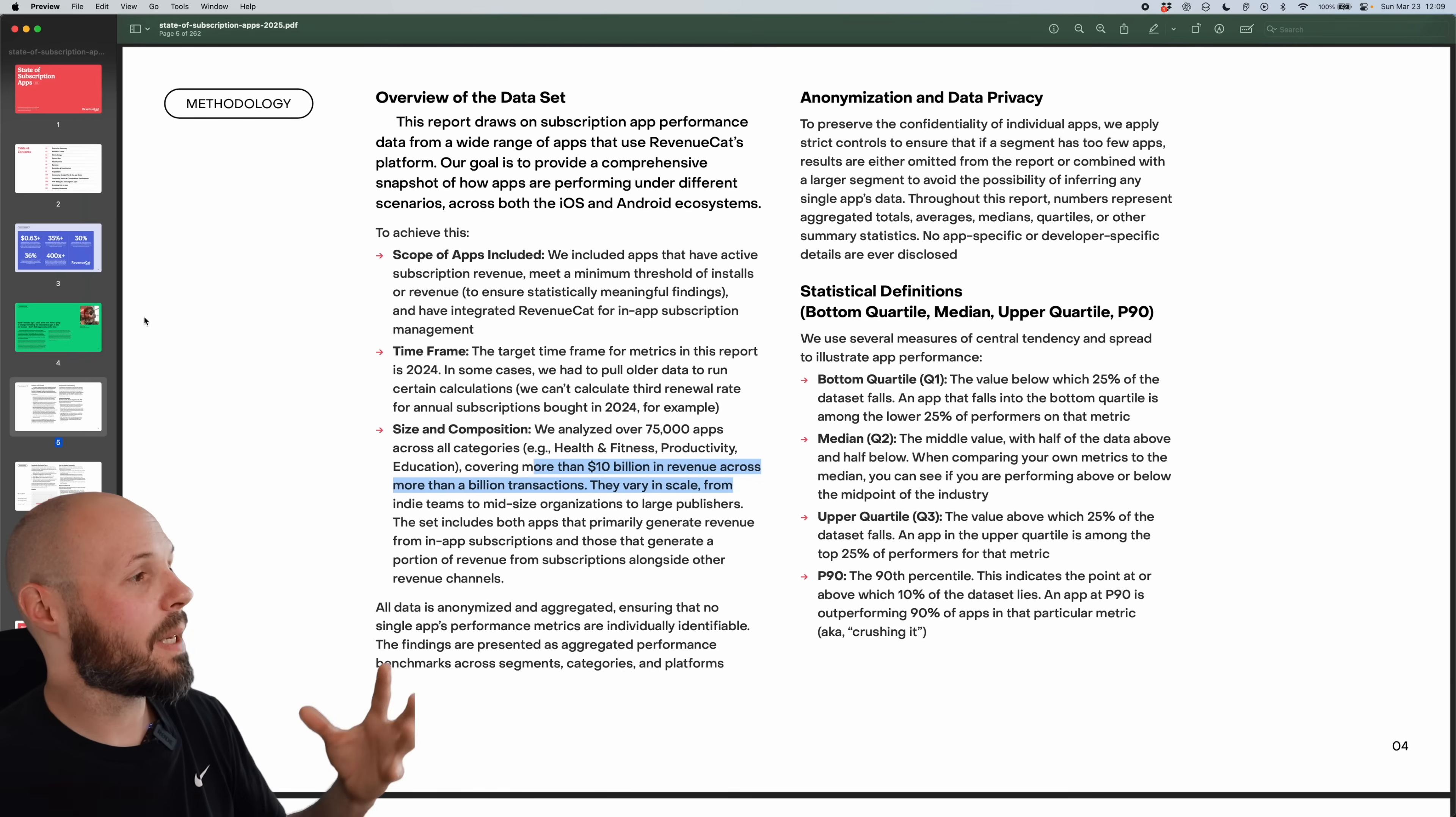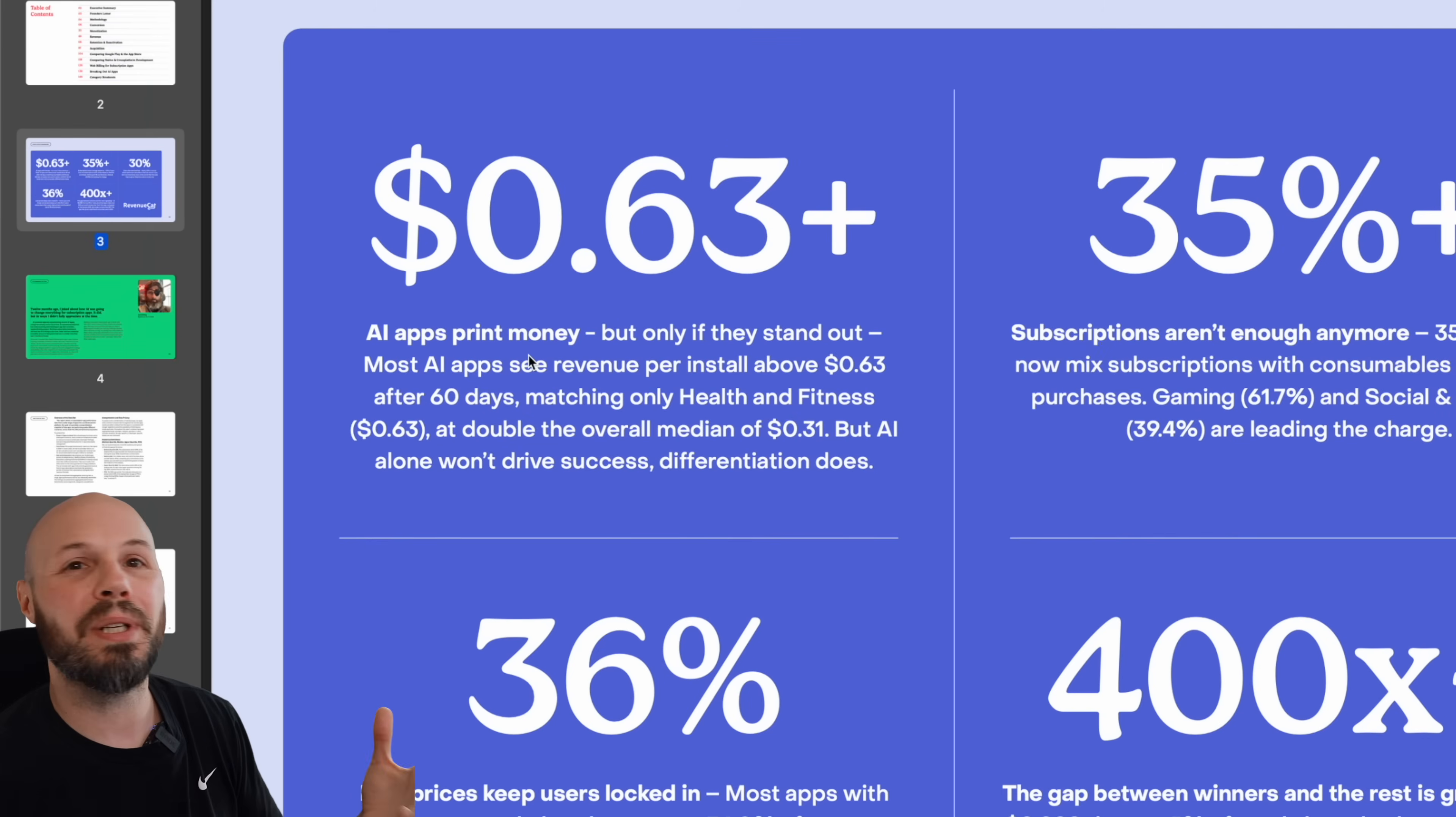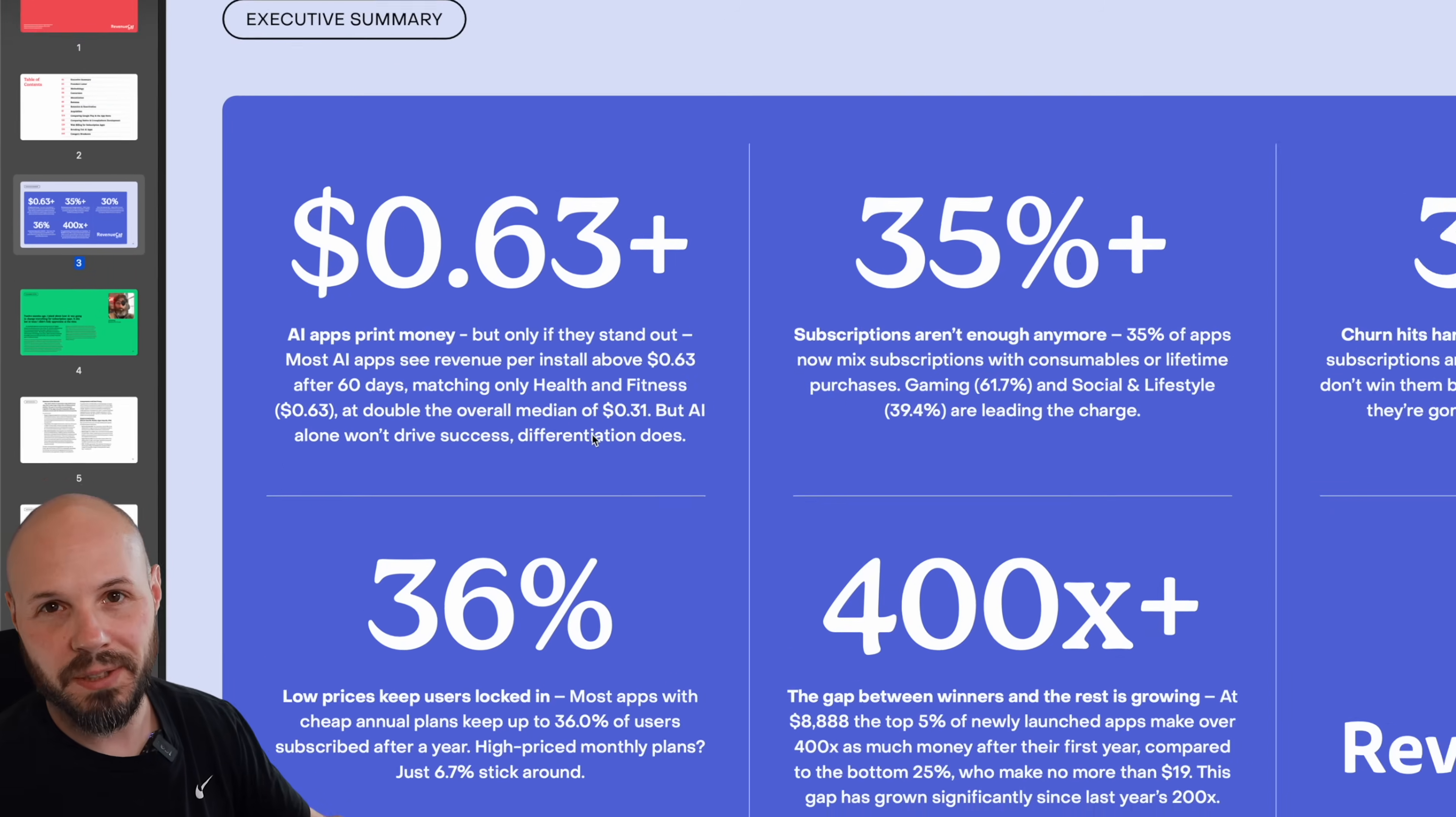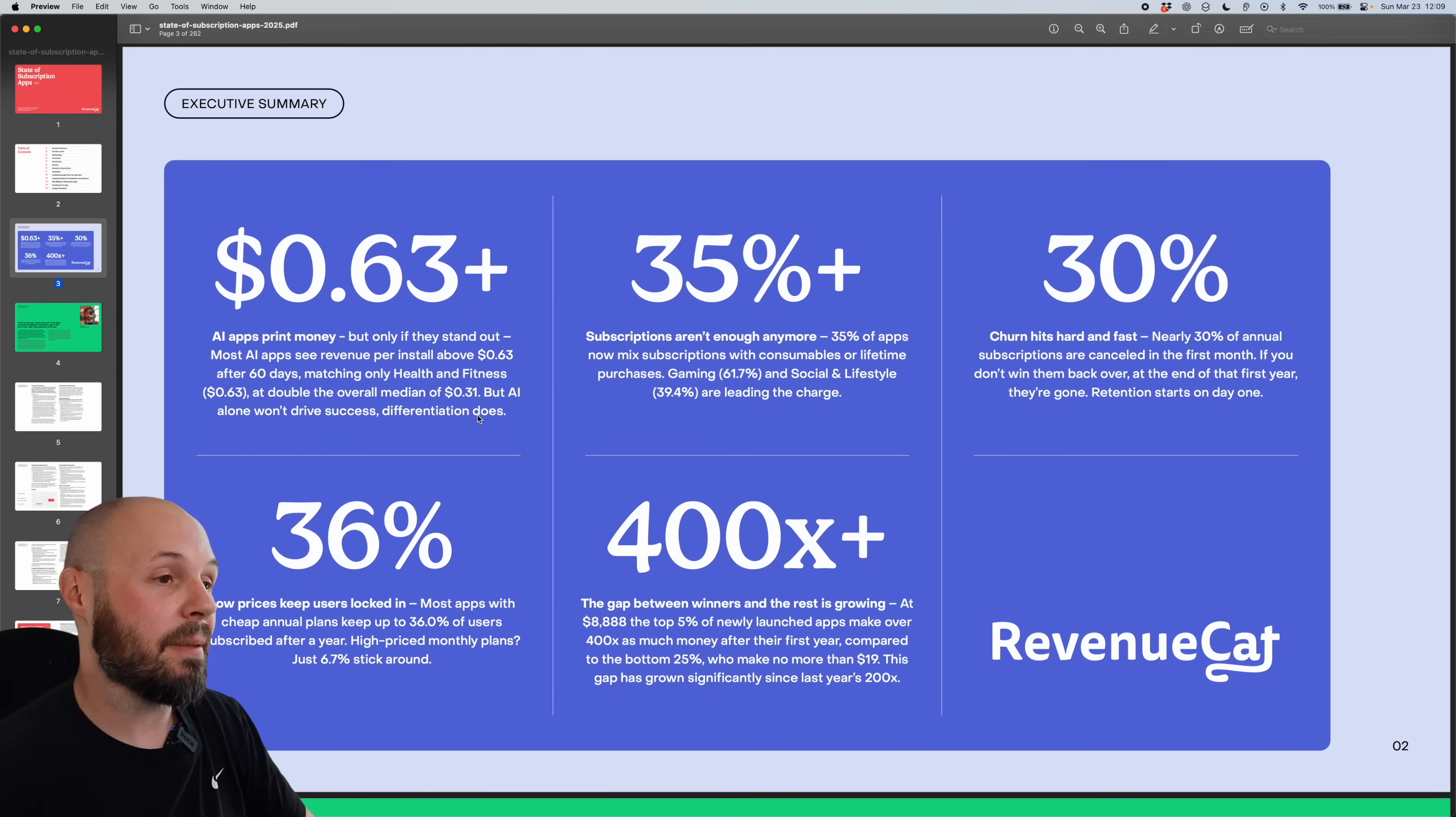All right, let's go back up to the executive summary, which are some big headline numbers. We all know this, AI apps print money, but only if they stand out. So about 63 cents per install after 60 days. But AI alone won't drive success, differentiation does. There's a whole lot of AI slop out there. You got to separate yourself from that. But if you do, again, they print money.